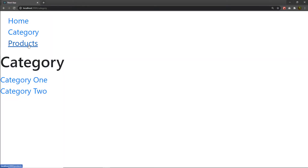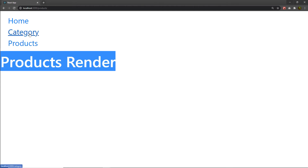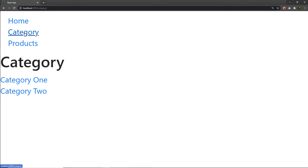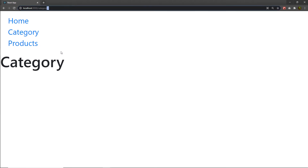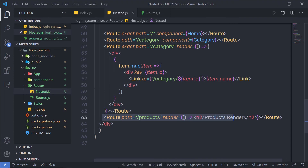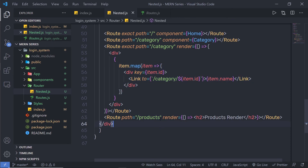After saving and checking the browser — clicking Products shows the products view, clicking Category shows two links: category one and category two. Clicking category one shows zero as a response, and category two shows one. The category id is appended to the URL, giving different views. This is nested routing — route inside another route. For an exercise, create the same example for Products: display two products using the map method with nested routing. Next, we'll look at how to create protected routing.